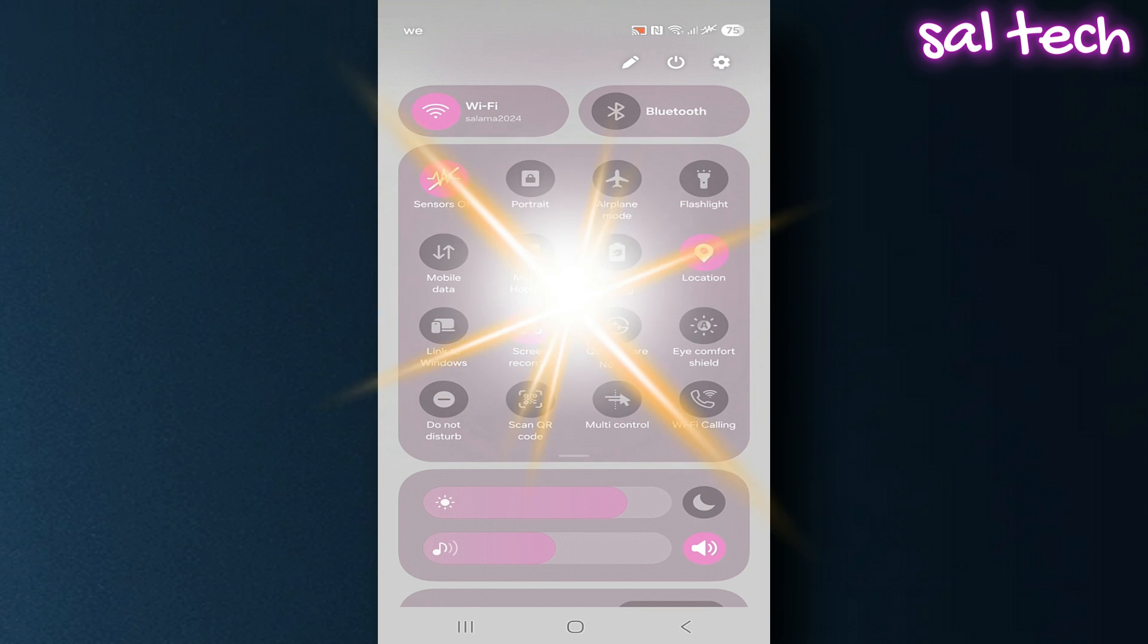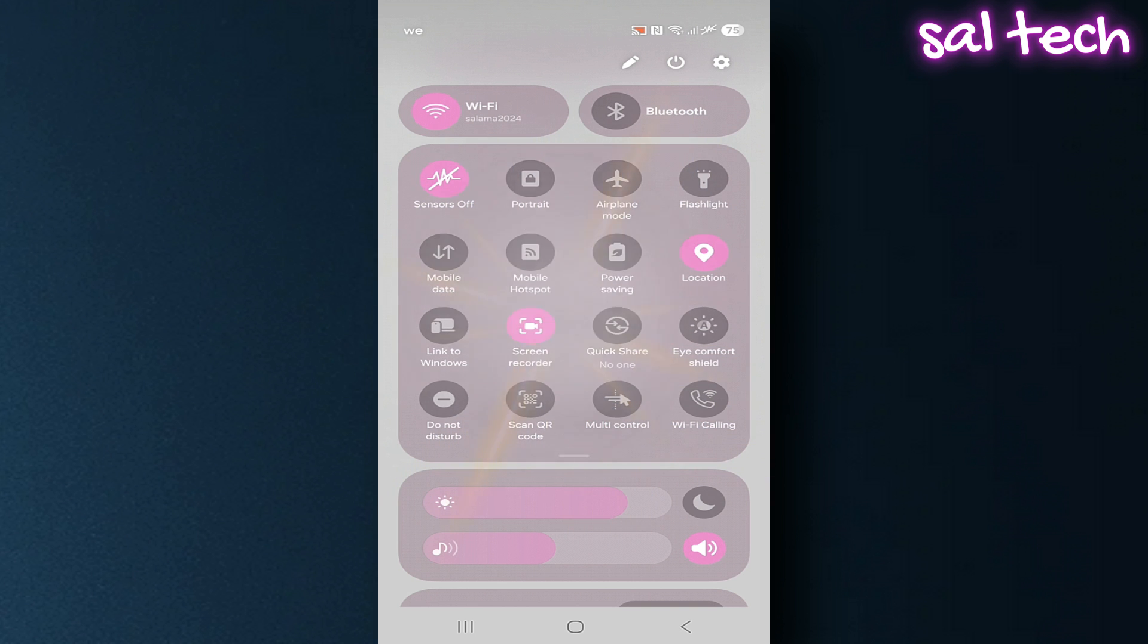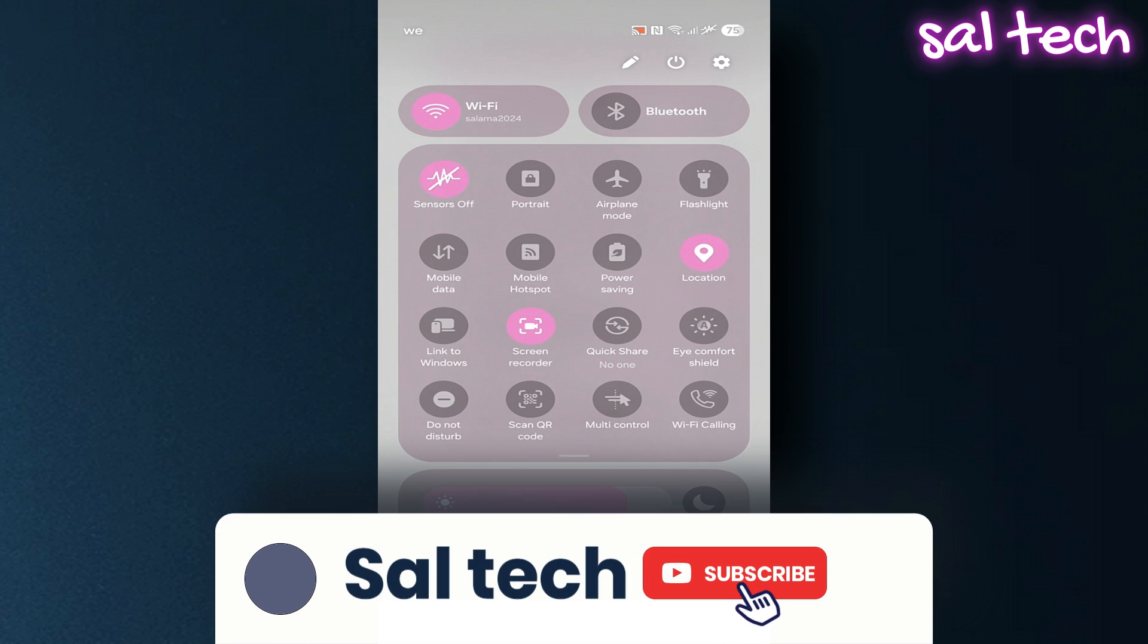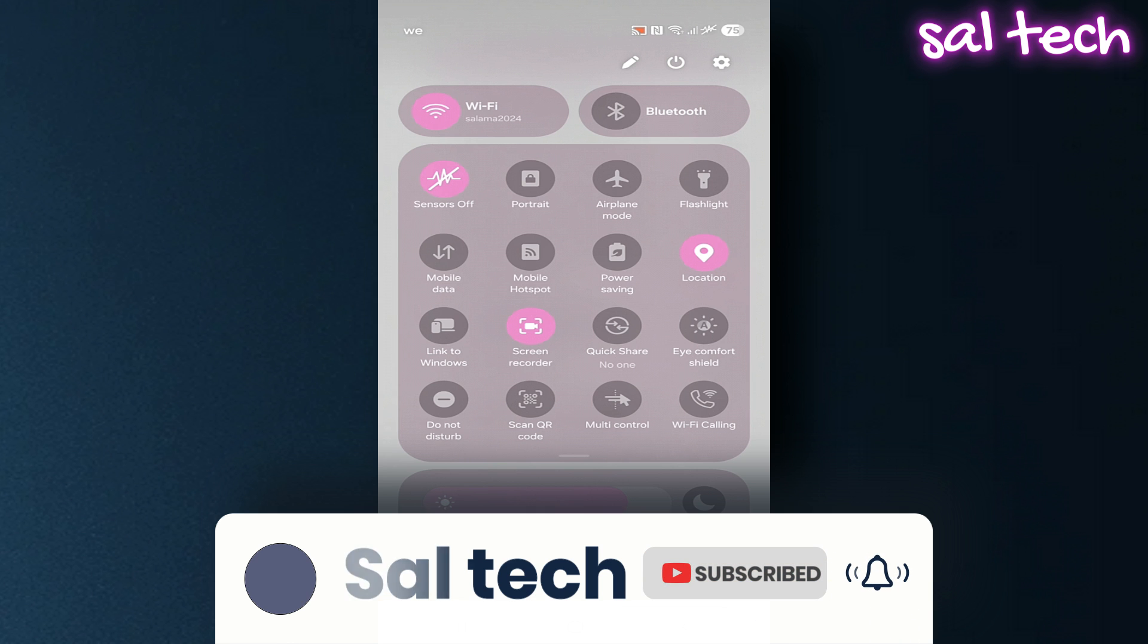Make your decision now. If you care about your privacy and security, if you don't want any app to monitor you without permission, if you want to feel like you're in control, not the victim, then activate sensors off today.